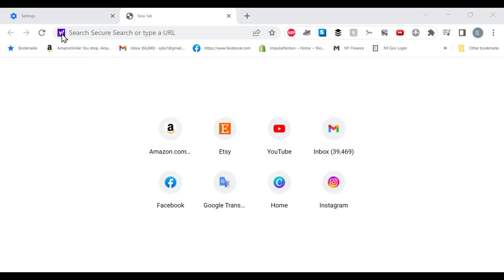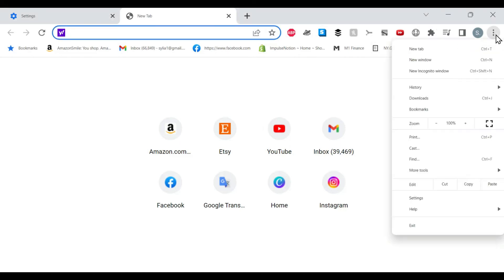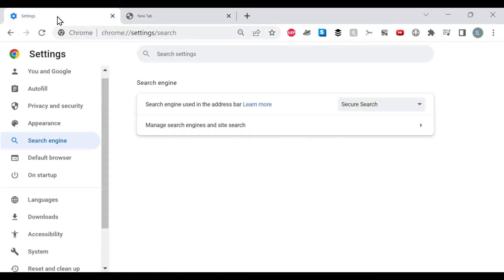So if you want to change that, this is what you do. You go to the triple dots, go to Settings. So I have Settings open. Go down to Search Engine.